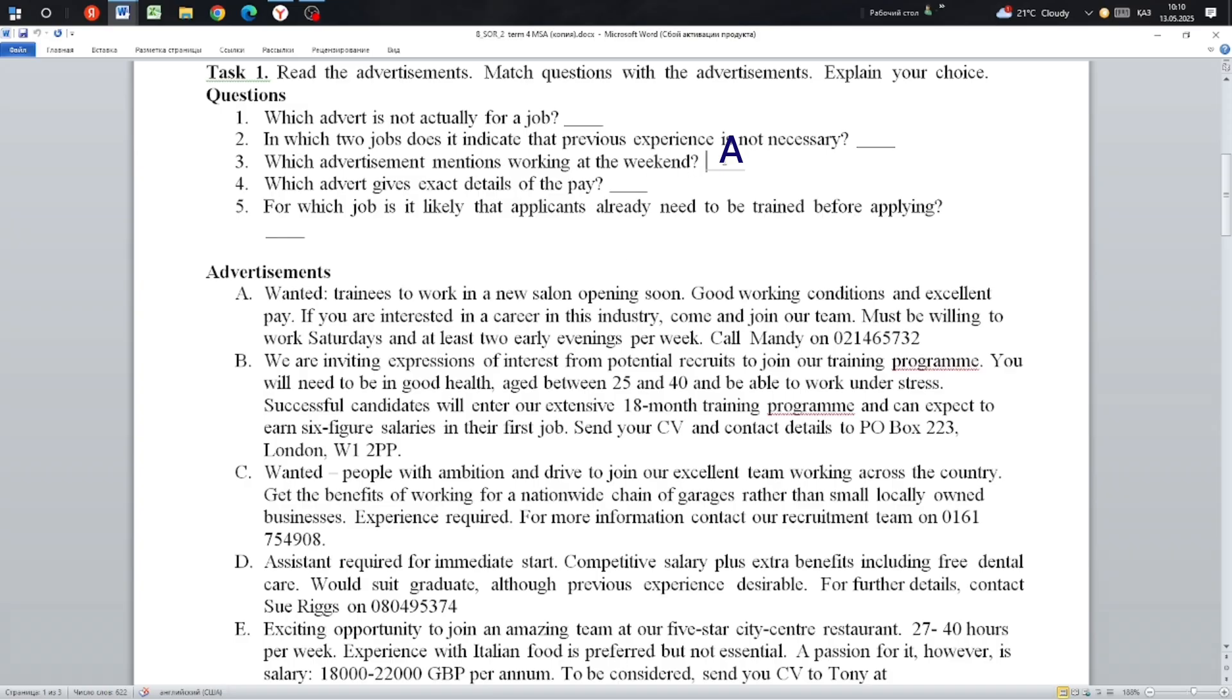Which advert gives exact details of the pay? It is E.